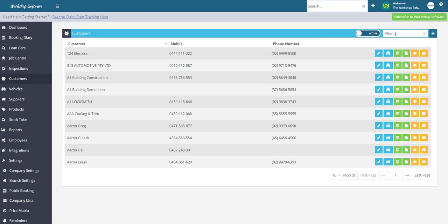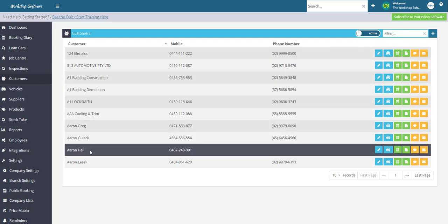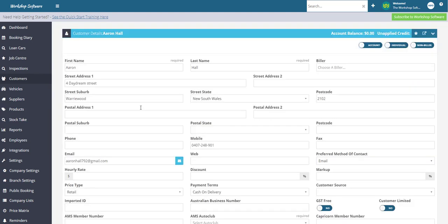Now we're going to go through to a customer that does have an email address and also has a mobile phone and I'll show you the link that they get in order to set up their login details to the customer portal.